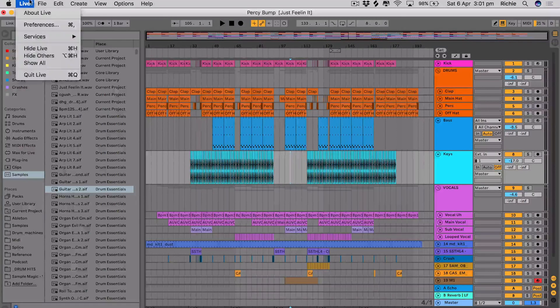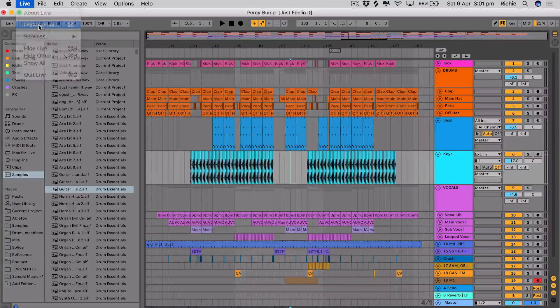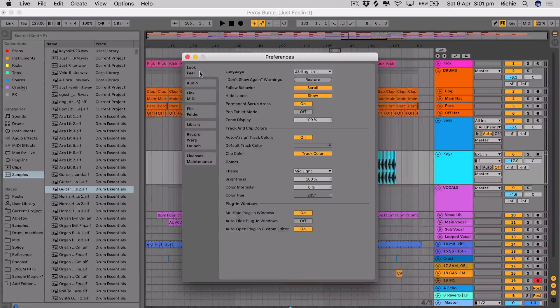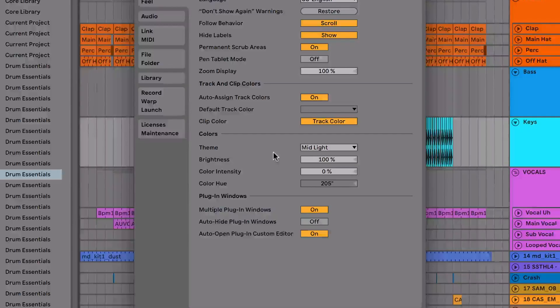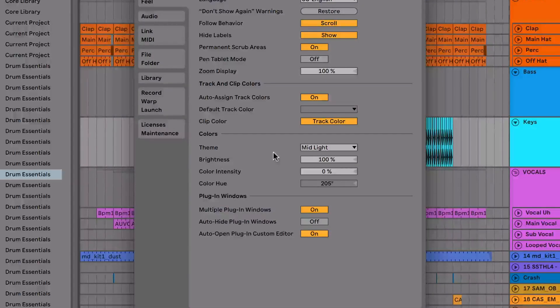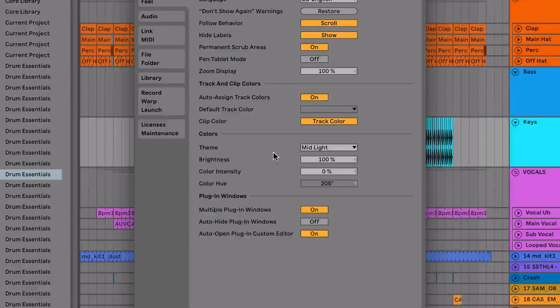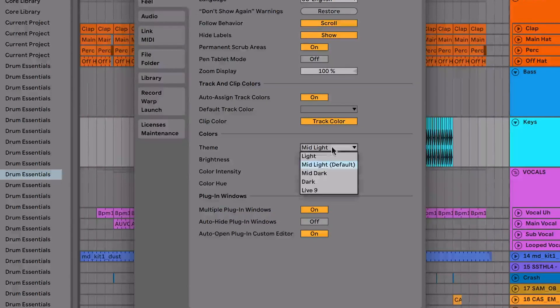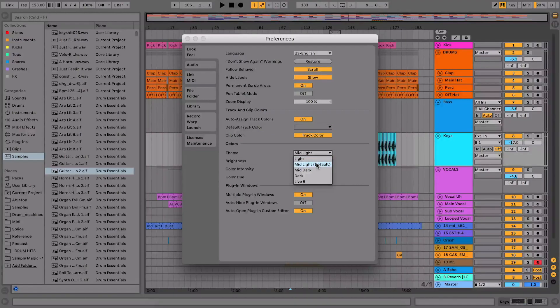Now if I go into the Live preferences and if I go to the look and feel tab, we can see about halfway down there's a color section, and this allows us to change the look and appearance of Ableton. Under here we have the theme setting. Now there's five themes within here as default, so we can have a look at these.